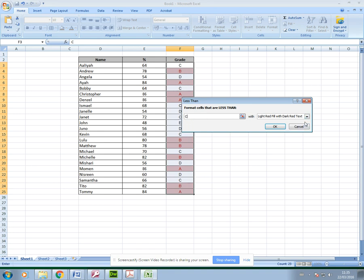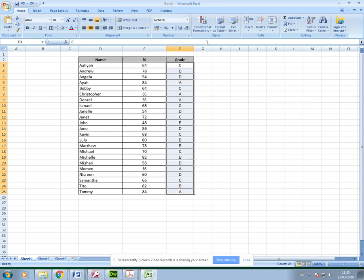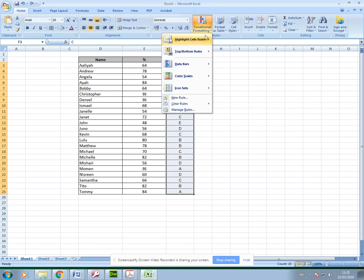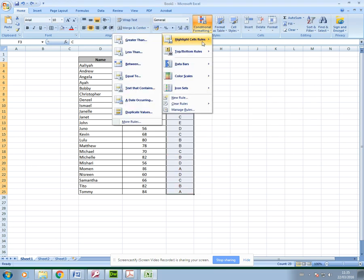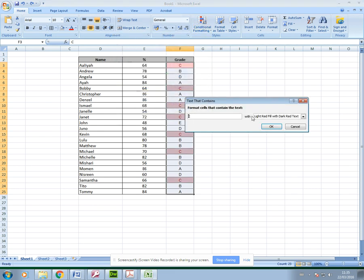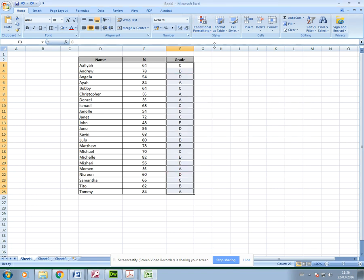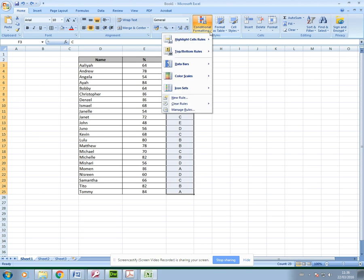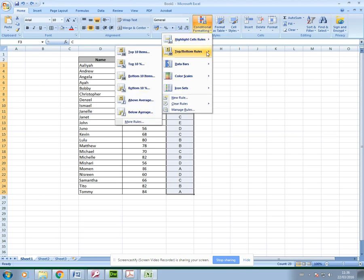It works in exactly the same way. You can actually do this with text that contains also. If I want to only show those students that got a C, I can, or whatever grades. I could change it to a D and it will then automatically format those.